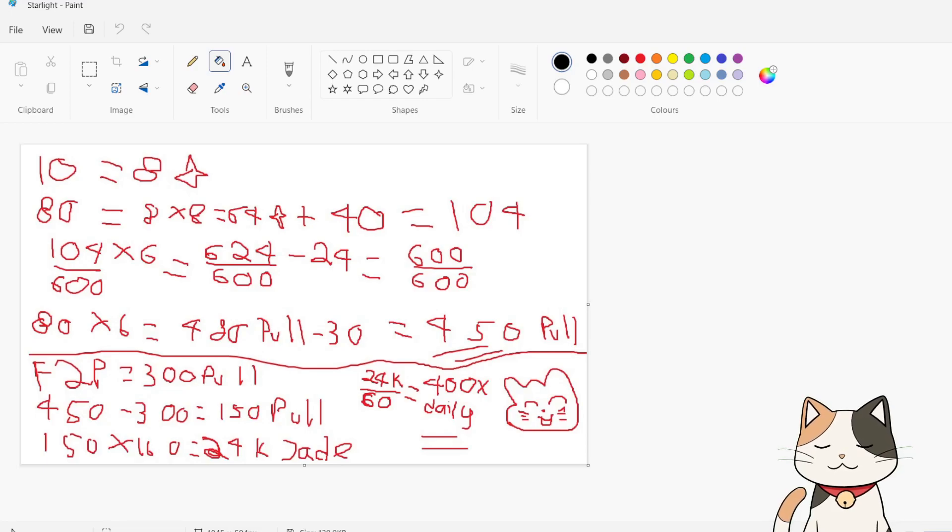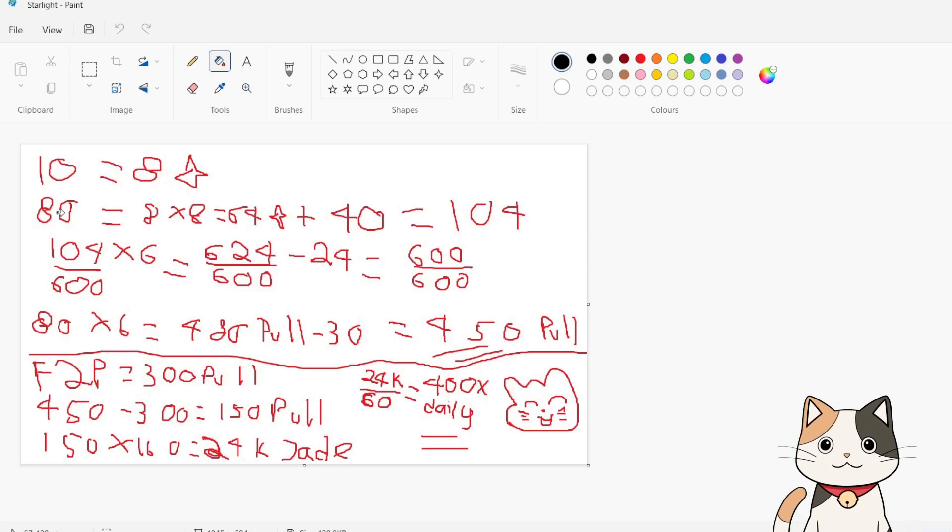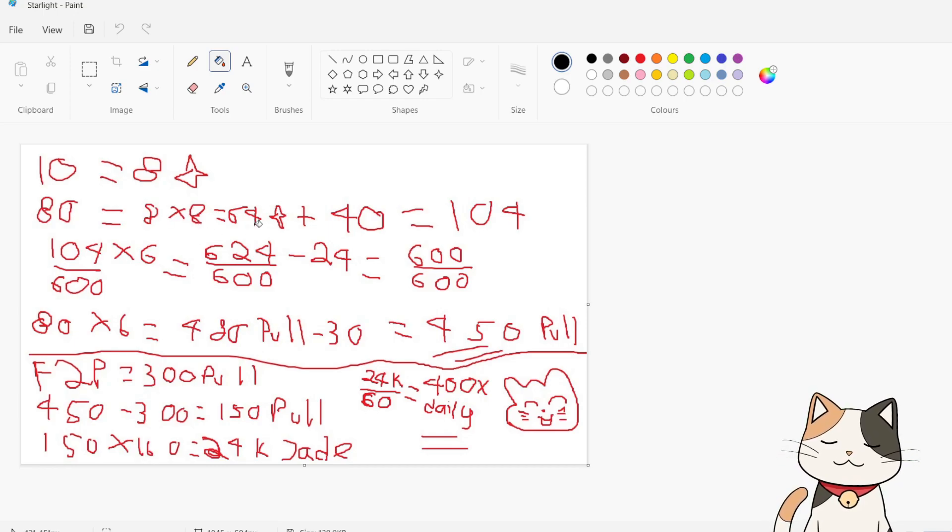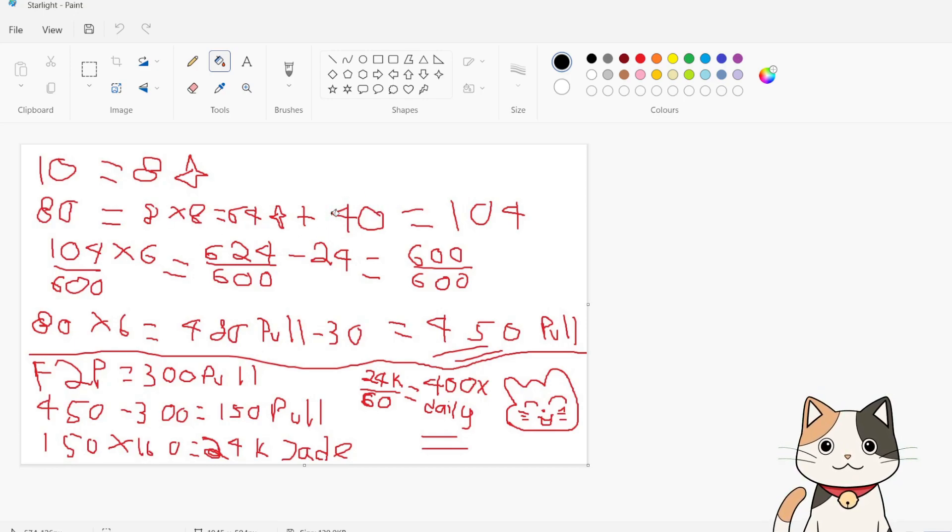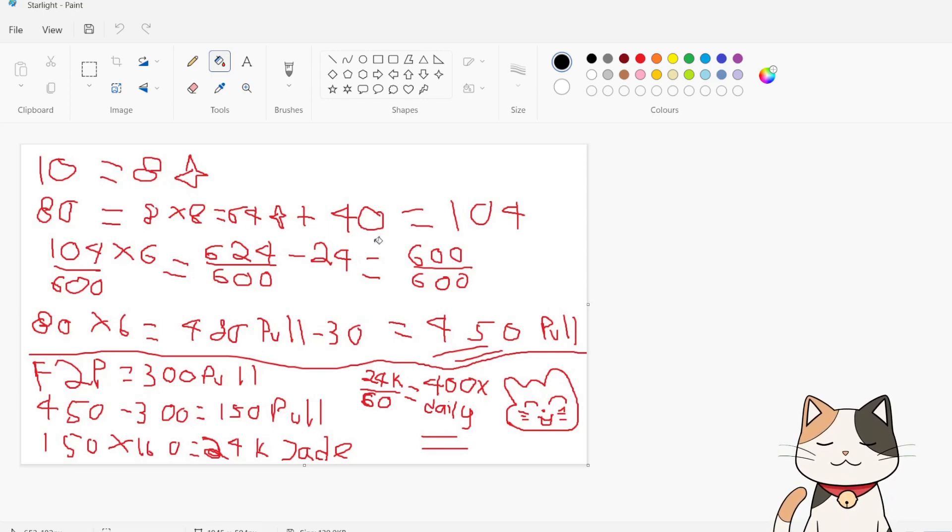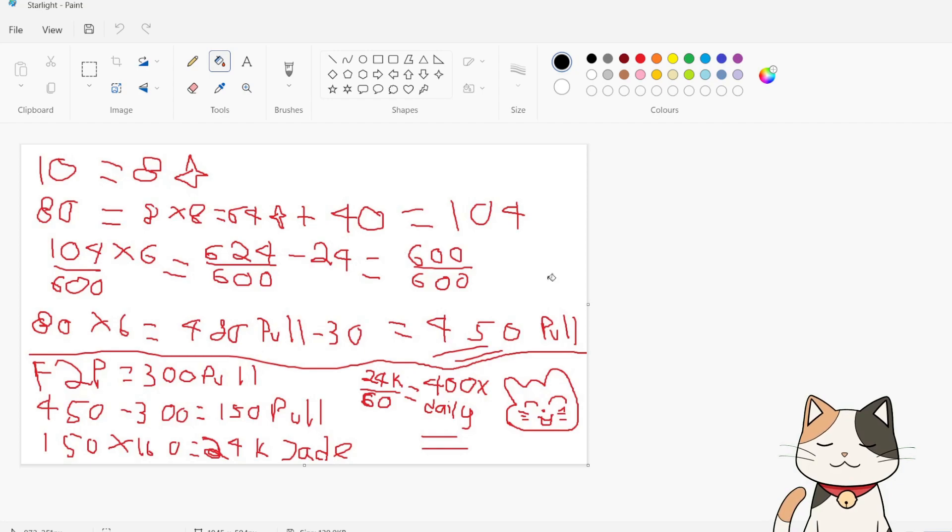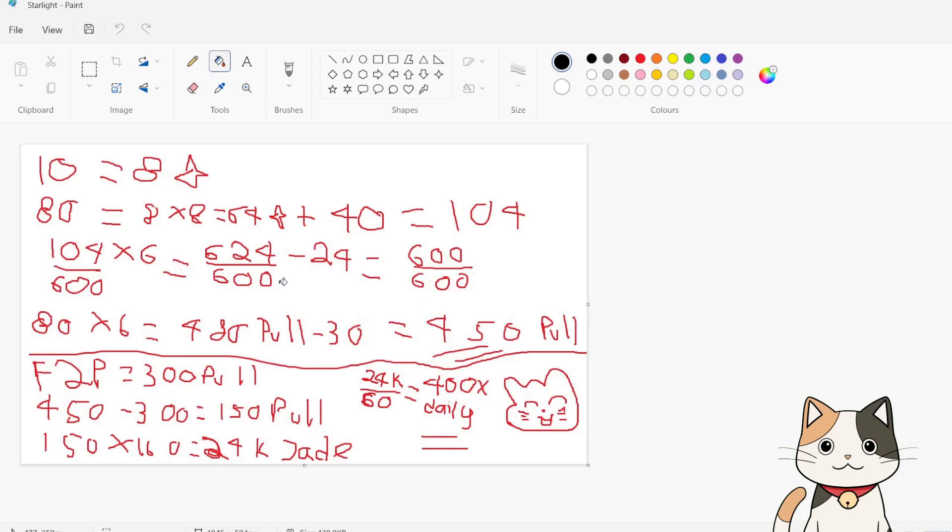Now how many pulls would people need to reach soft pity and get a 5-star in a banner? Well, in a bad luck scenario, generally 80 pulls. So we go 8 x 8, 64 starlight. Let's put in the 5-star starlight as well, which is 40. Because we don't know if along those 80 pulls, people got more than 8 4-stars. And if people pull on the character banner and get a new character, say a new 5-star, the new character doesn't give you starlight. So we'll add 40 for good measure. So that's 104 starlight out of 600.